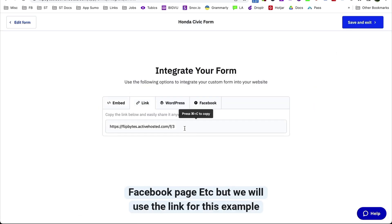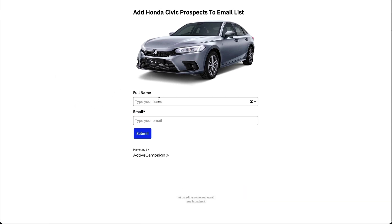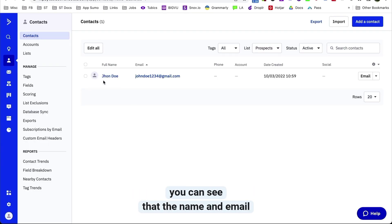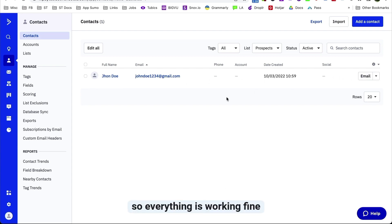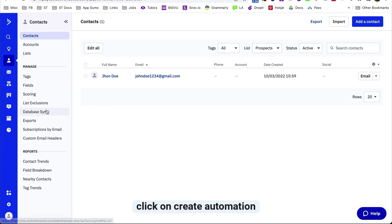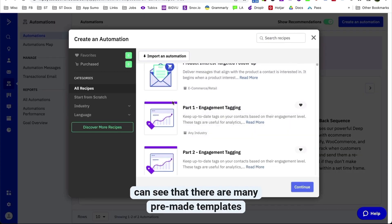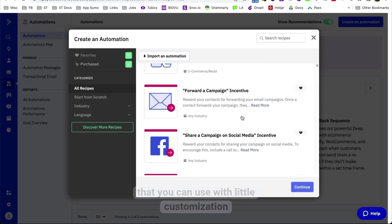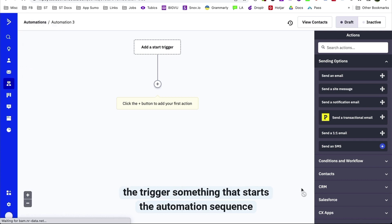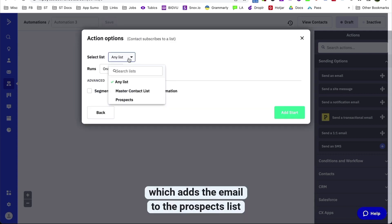You can see the Honda Civics form. There are different ways to integrate the form into your website, Facebook page, etc., but we'll use the link for this example. Let's quickly check to see if the email is getting added to the list. Add a name and email and hit Submit. You can see that the name and email is added to the prospects list, so everything is working fine.